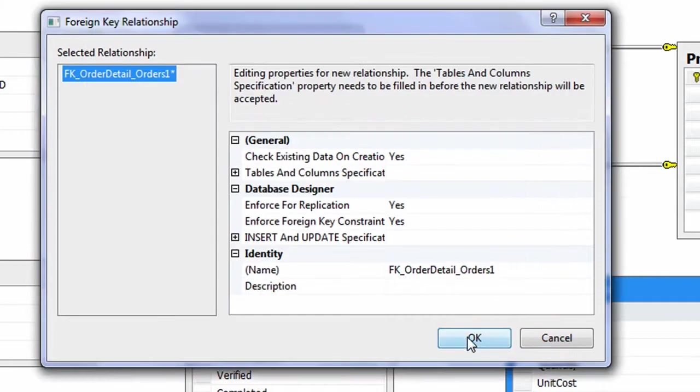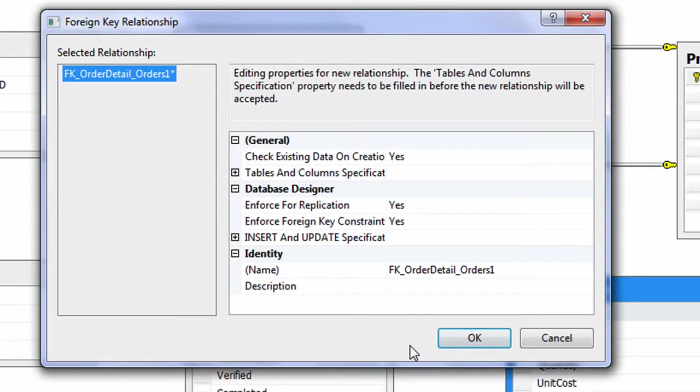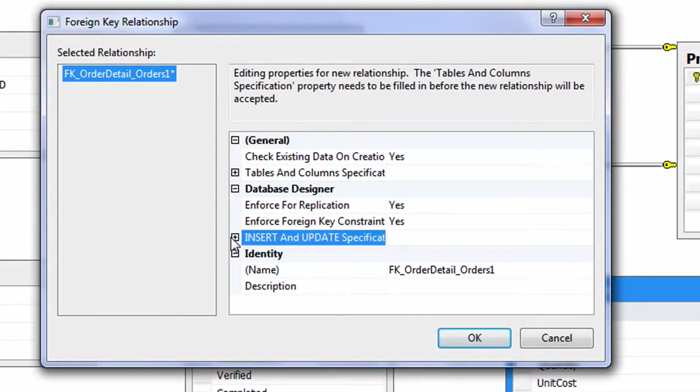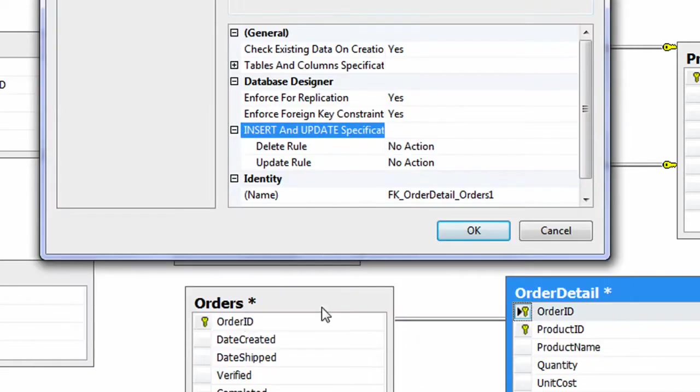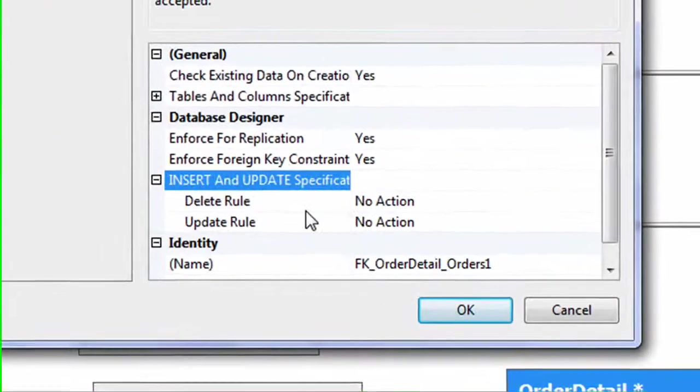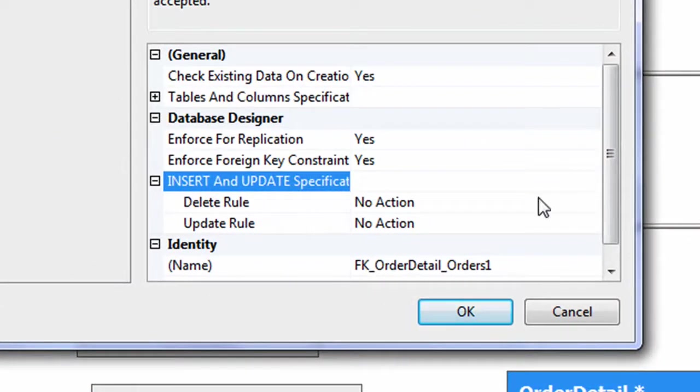And before I click OK, I want to draw your attention to something here. It says Insert and Update Specification. So here we can set the rule if we have deleted something from the primary key. What action has to take place?